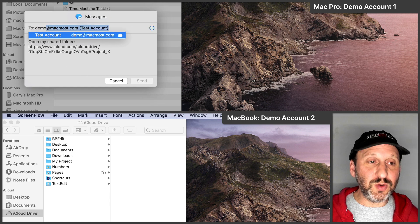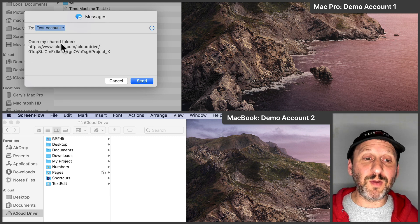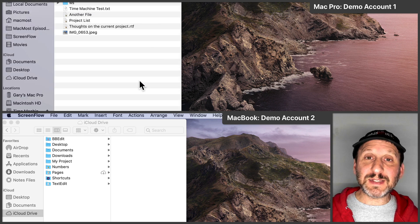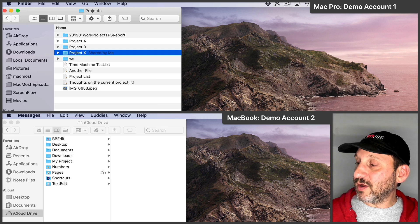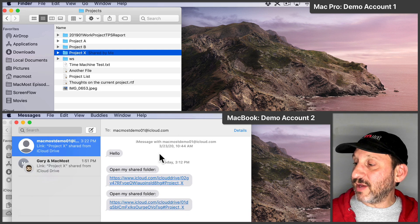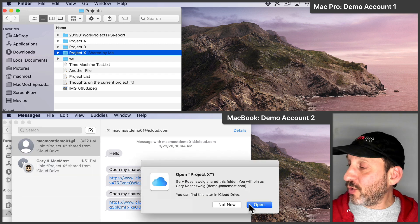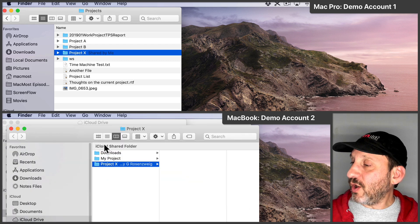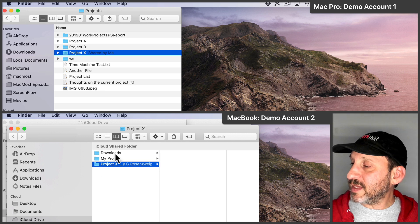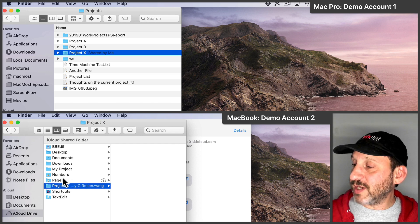Now I can specify who to send the message to, so I'll send it to this demo account. I can customize the message if I want or just send the default. Now on the second demo account you're going to see a little notification comes up. I'll click on that and get a link. I can click on that link and it's going to ask if I want to open this folder. I'll hit Open and it's going to open it up in a new Finder window. Let's close that Finder window. I can also see that it shows up right at the top level of iCloud Drive — there's Project X.